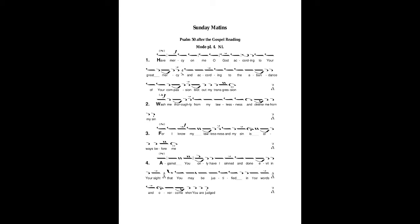Wash me thoroughly from my lawlessness and cleanse me from my sin, for I know my lawlessness and my sin is always before me.